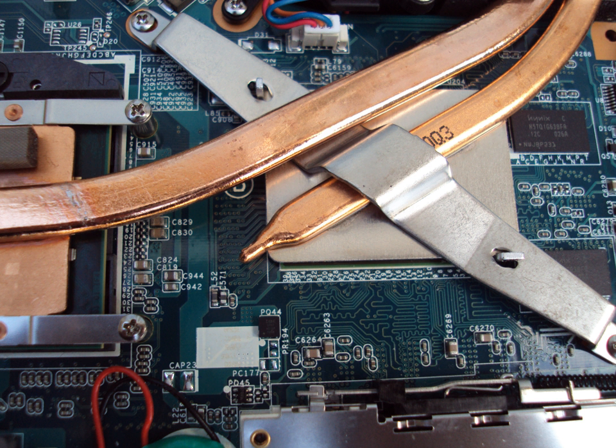In a personal computer, a GPU can be present on a video card or embedded on the motherboard.